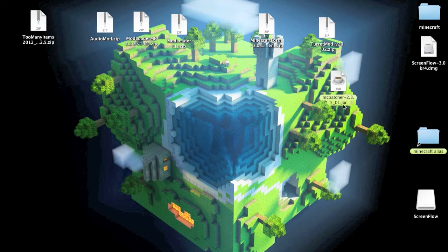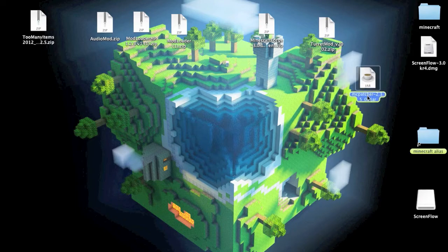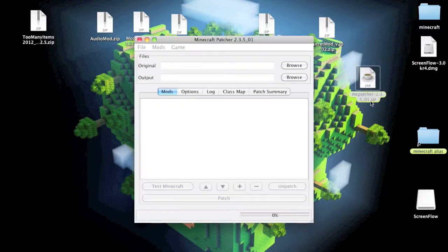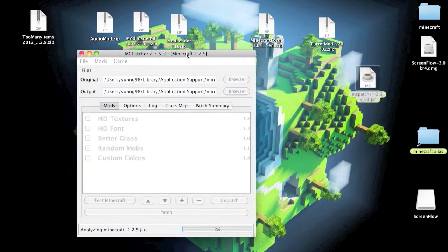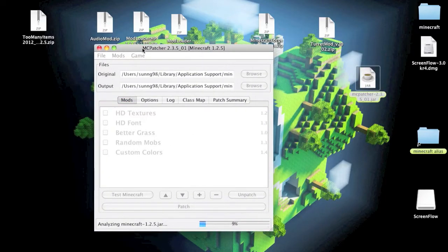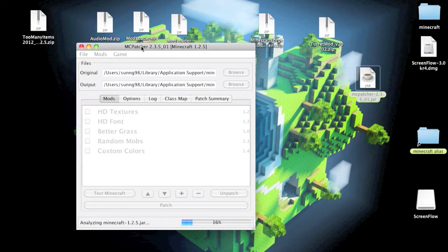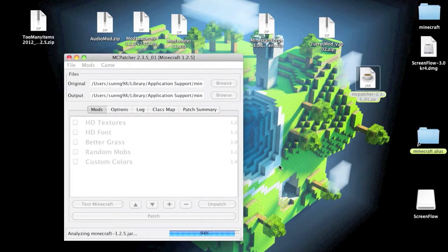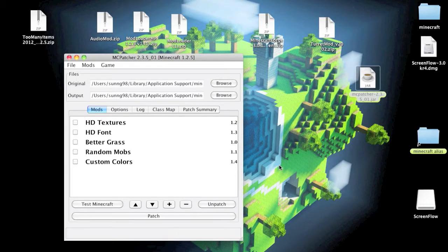There will be another requirement for this mod, and that will be MCpatcher. Just go ahead and download that. It will be a jar file and a little program here. This program basically makes it so you can install mods easily for Minecraft without doing all the complicated other stuff.